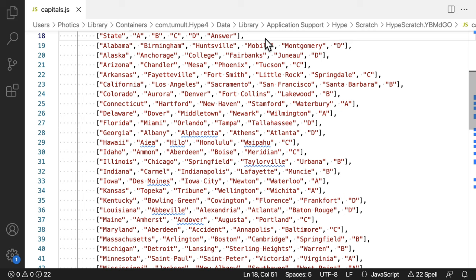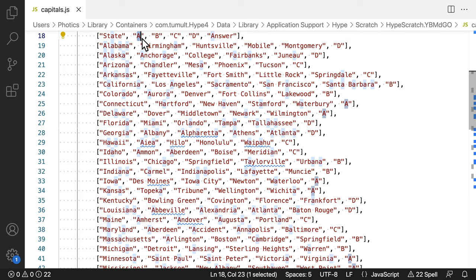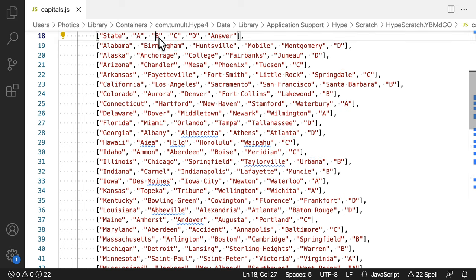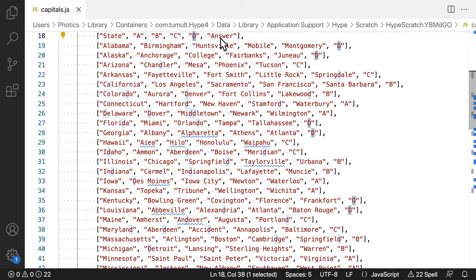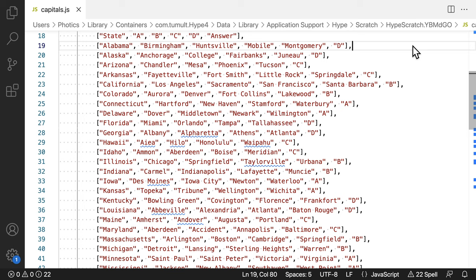Each row is a question. It has five parts. The state, the option for choice A, the option for choice B, the option for choice C, and the option for choice D. There's also the answer. Which one of the options is correct?